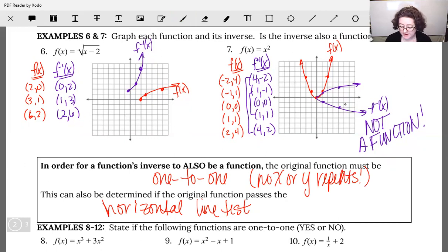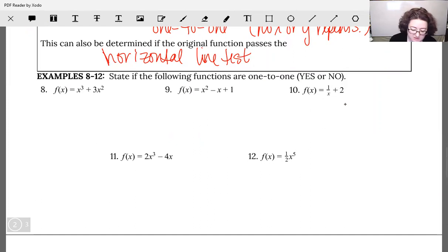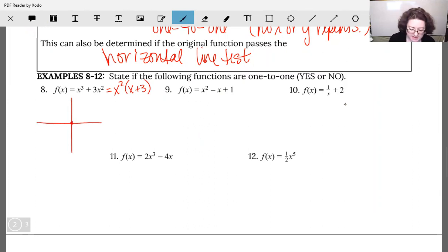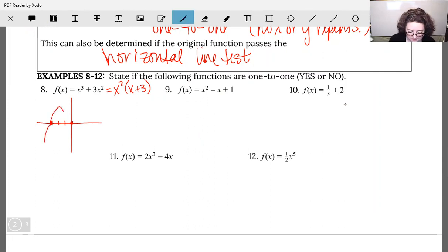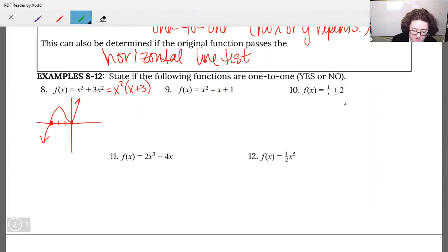Let's look at our last set of examples. Number eight: x cubed plus 3x squared. Factoring out x squared gives x squared times (x plus 3). I'm going to have an x-intercept at zero and another at negative 3. It goes straight through negative 3 because it's a single root, and bounces at zero because of the squared. This does not pass the horizontal line test because a horizontal line hits it more than once. So is this one-to-one? Nope.